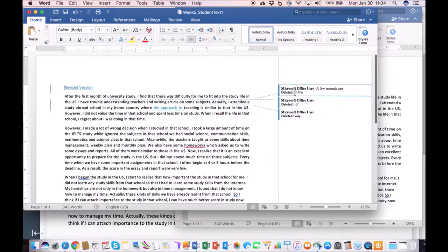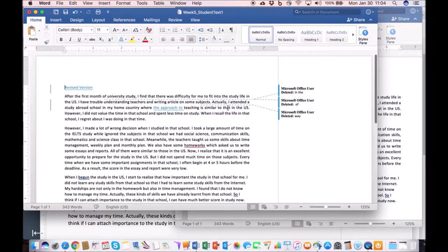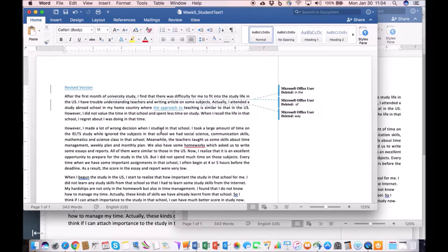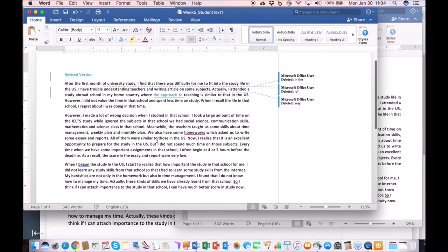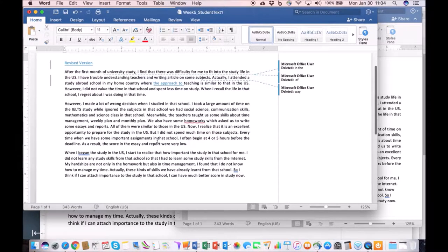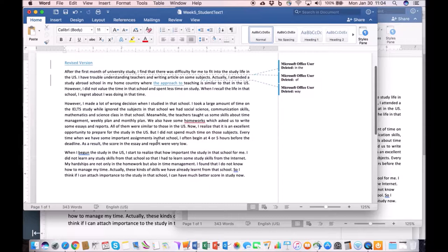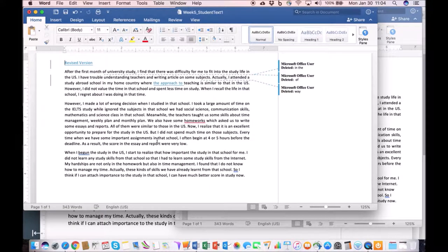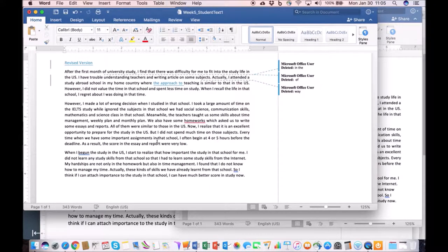And in this case, as you can see, the student deleted a few words here, added some words there, and so there was really not much in terms of changes that the student implemented between the first and the second draft.